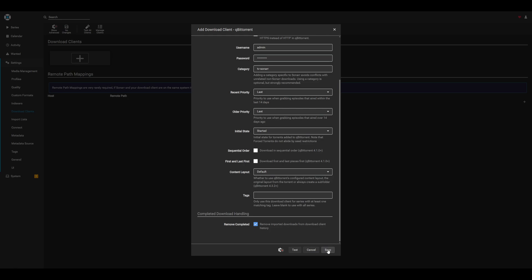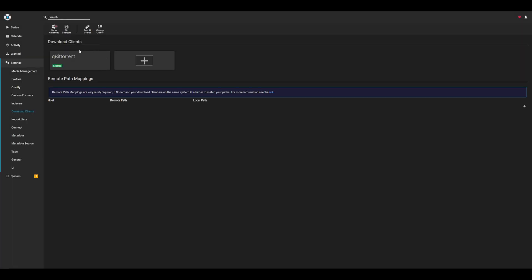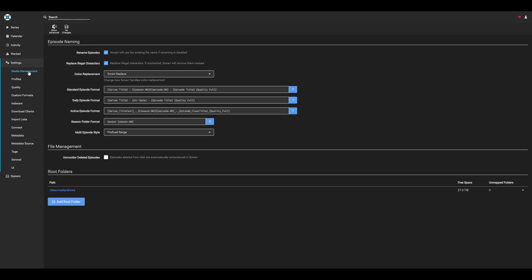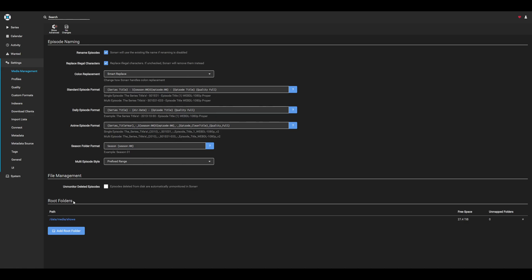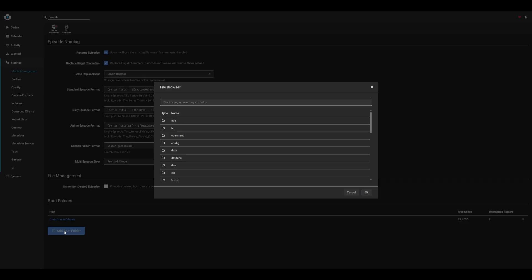Now that we have our download client initiated, the next thing we'll need to do is set the general root path for all of our media. So again, under settings, go to media management. Under root folders, be sure to add root folder, and then select the dataset that you created for all your media.